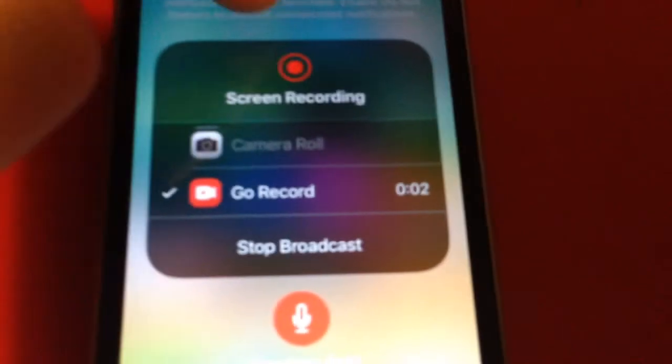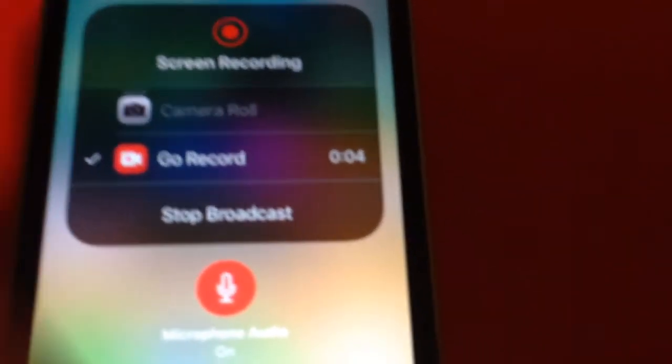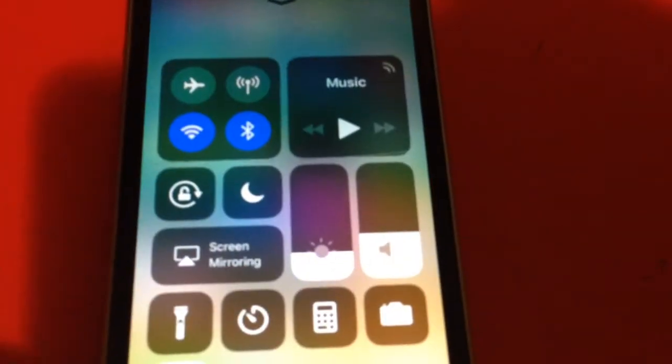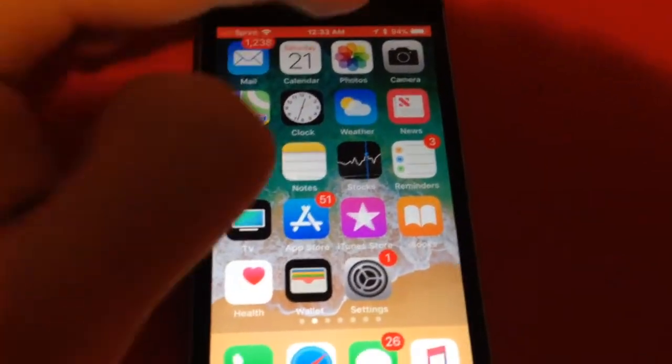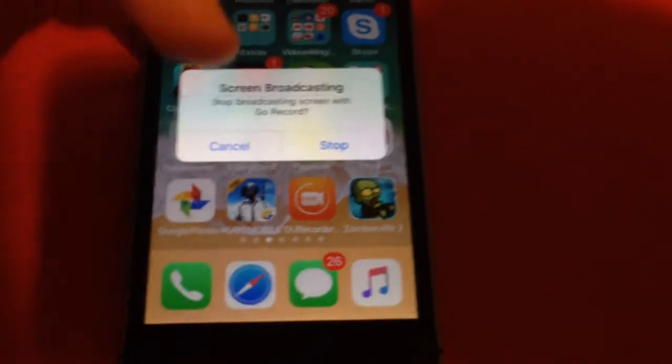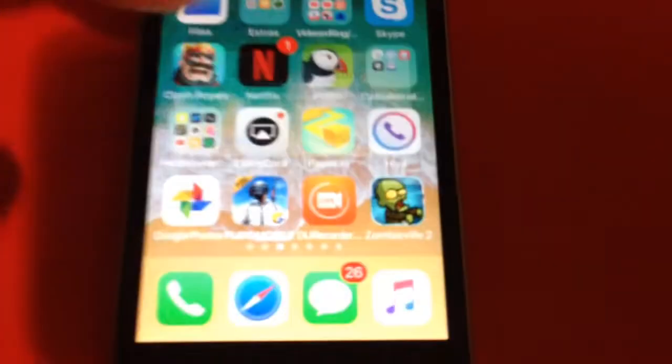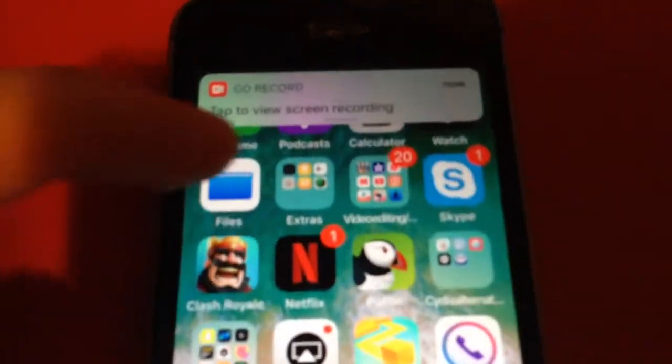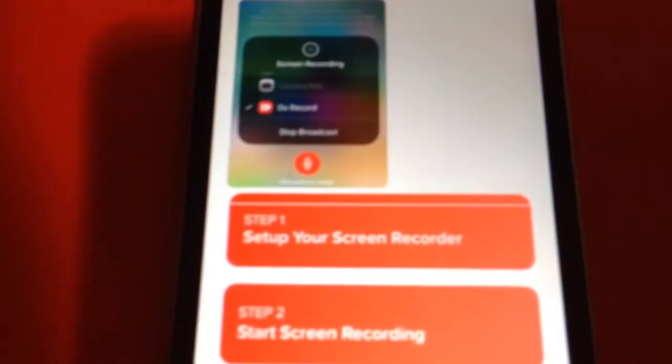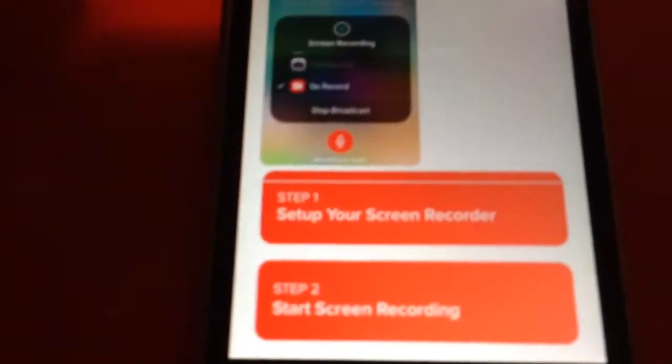Now we are recording. You can see the red indicator at the top. When you're done screen recording, tap on the red bar or tap on it and then tap Stop Broadcasting. You'll get a notification confirming it stopped.